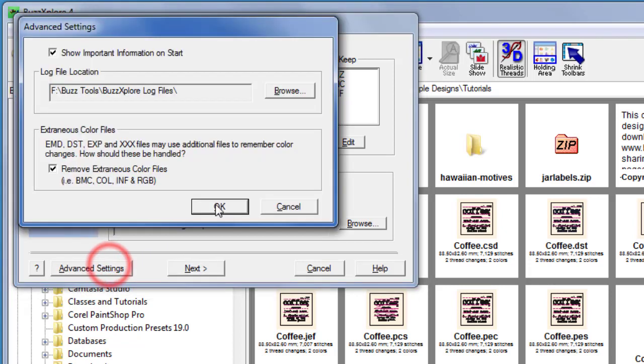Use the advanced settings button to change the location of the log file or the handling of the extraneous color files used by some embroidery formats.